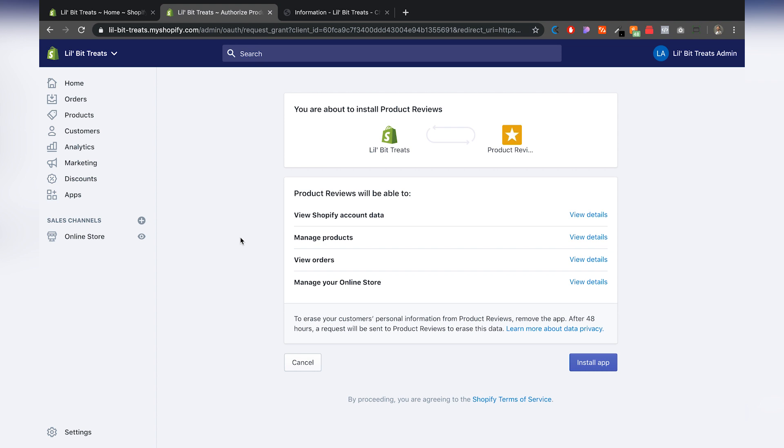Okay. Once we do that, this is going to give you the things that the app is going to be able to access from your store. You're just going to hit on install app.